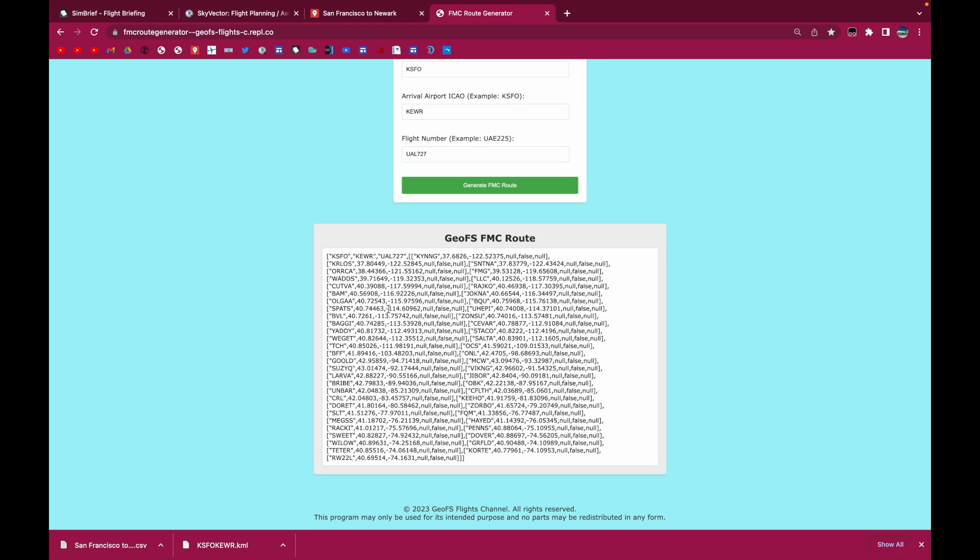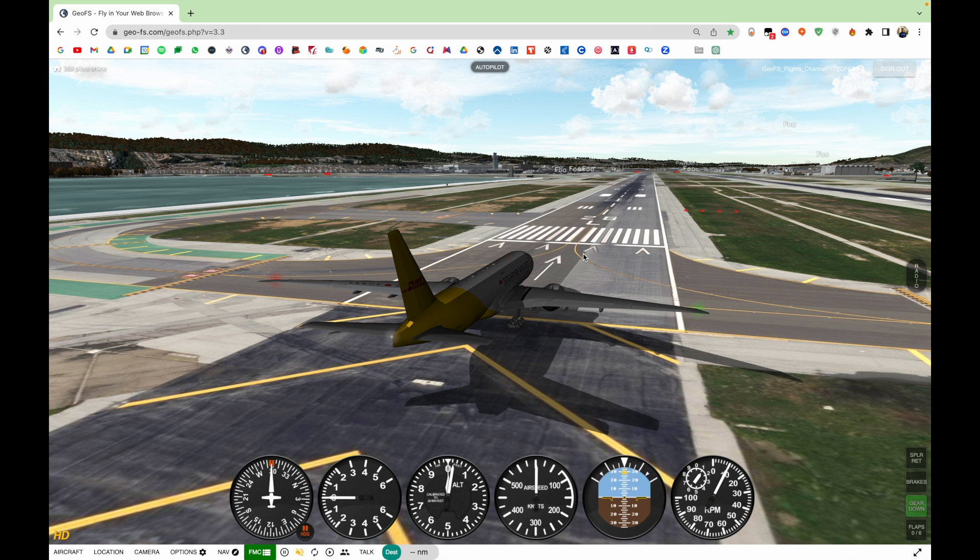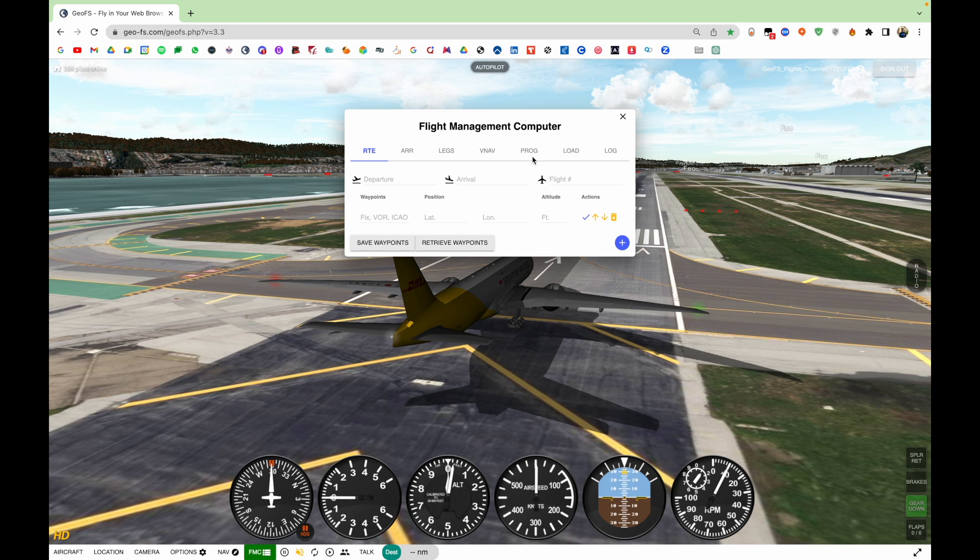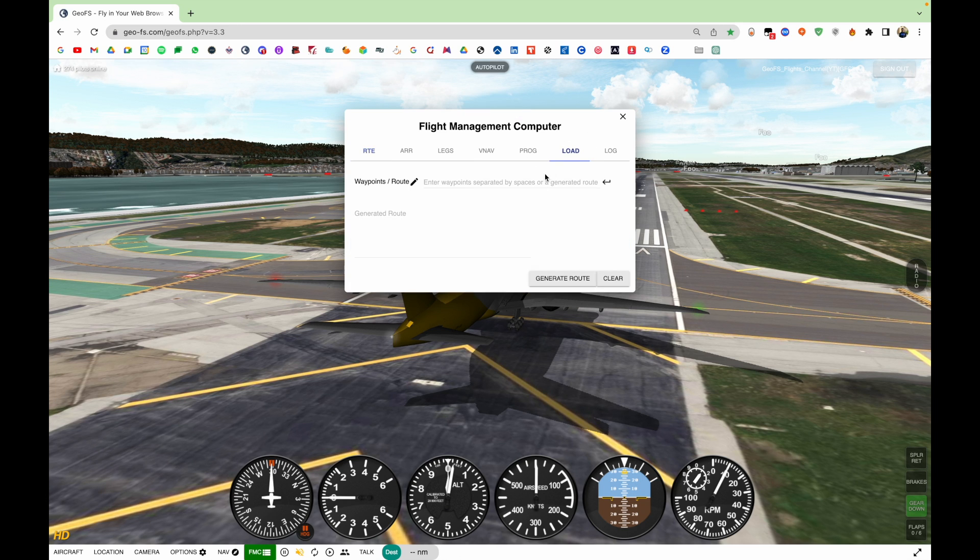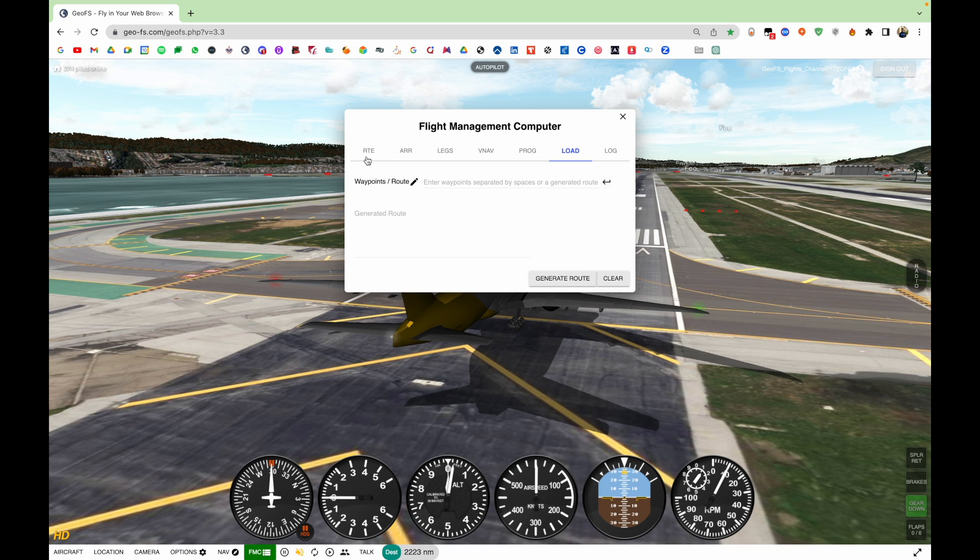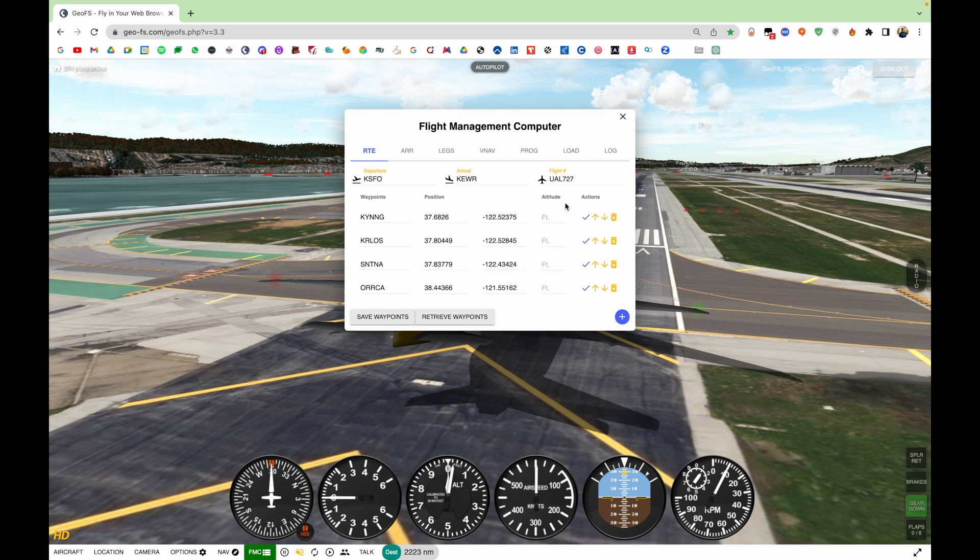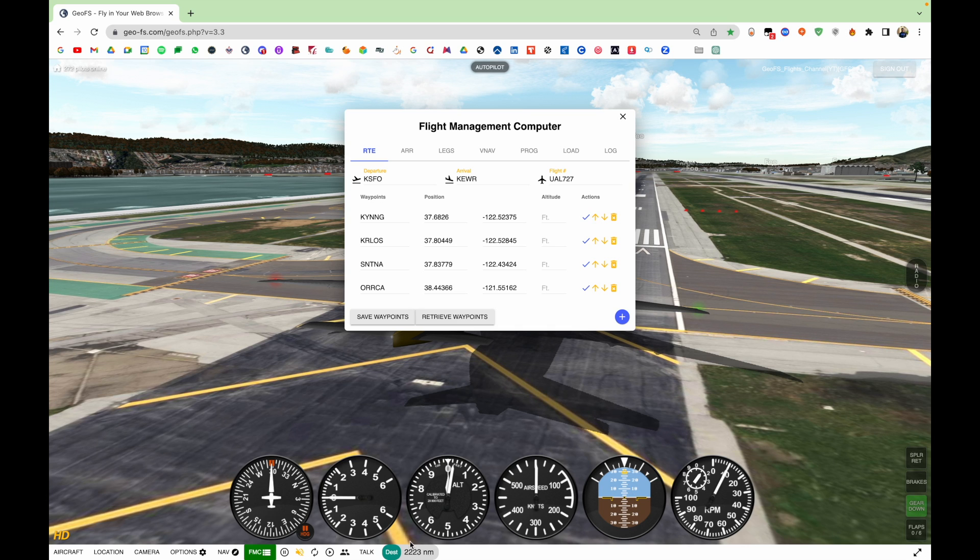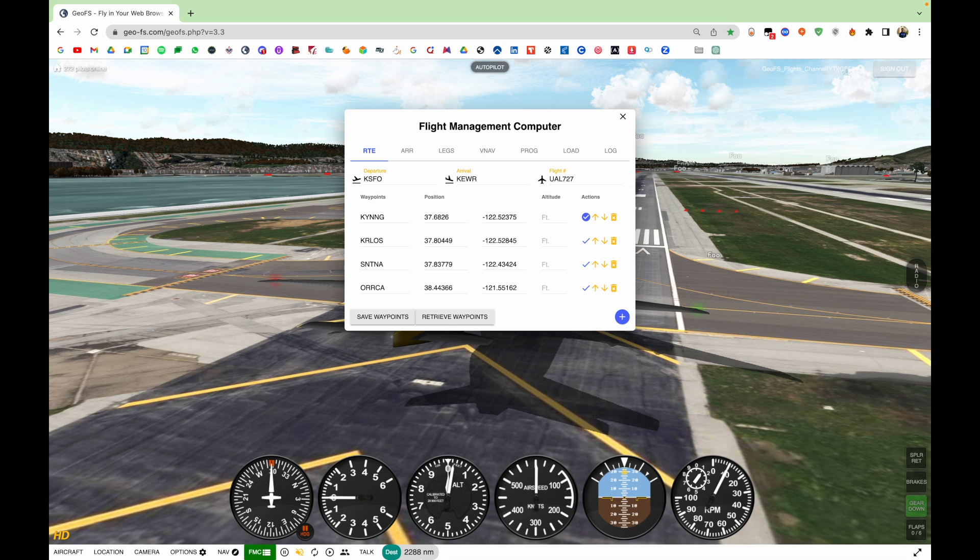It's going to create an FMC route. And then you can just go ahead and copy and paste this into the GeoFS FMC. Let's do that. So as you can see, I'm now spawned into San Francisco. Let's go ahead and open up the FMC. And I'm just going to load this route into the FMC. And it should work. And then you just select the first waypoint. Make sure the distance looks alright.